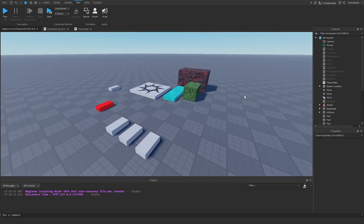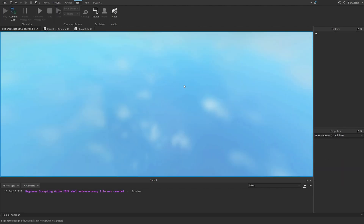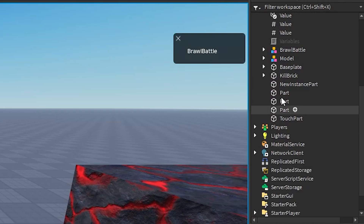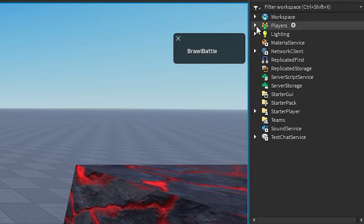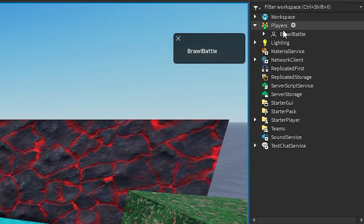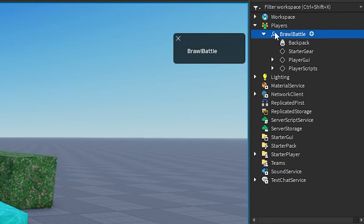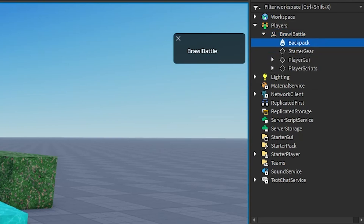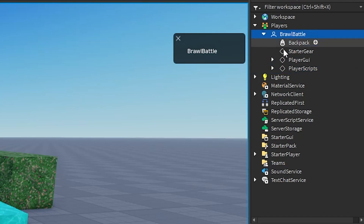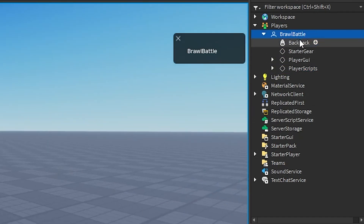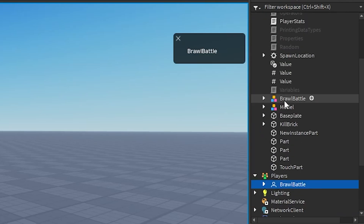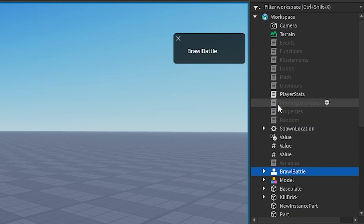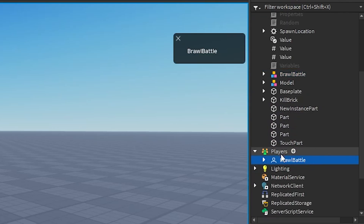There's one more thing we need to understand: the Players folder. If we hit play, we've mostly been working with the workspace folder, but the Players folder shows all the player objects currently in the game. Opening our player object reveals four important things: Backpack, StarterGear, PlayerGui, and PlayerScripts. In order to add leader stats to our player, we need to add them inside the player object in the Players folder — not the player character inside workspace.